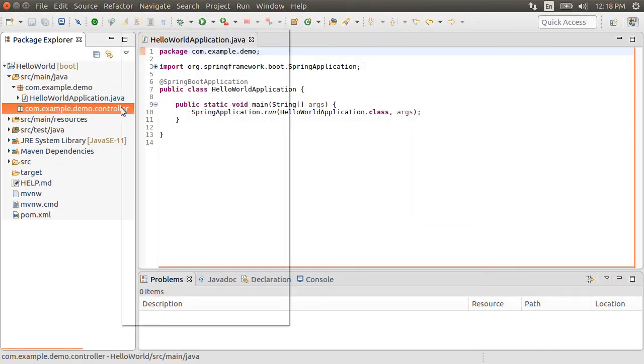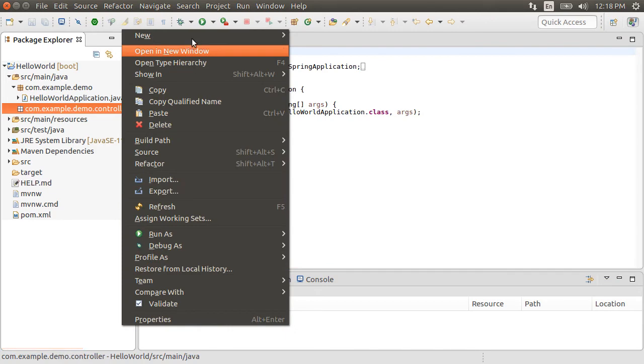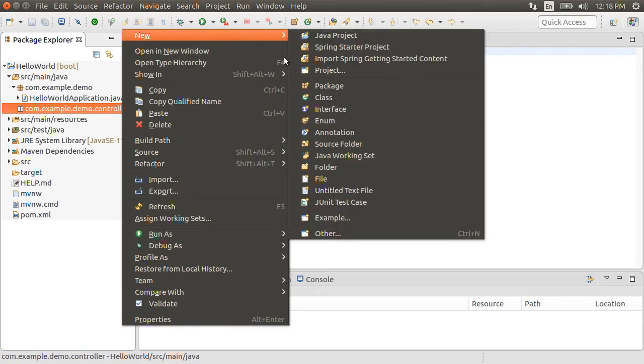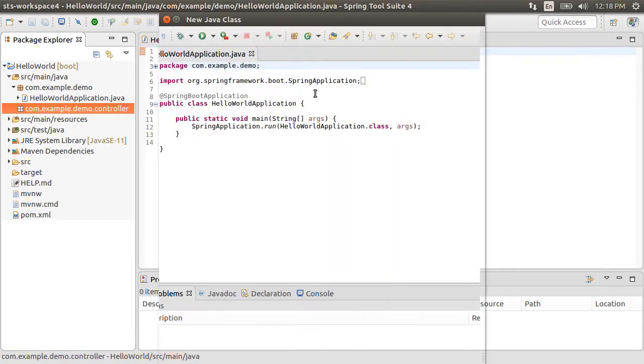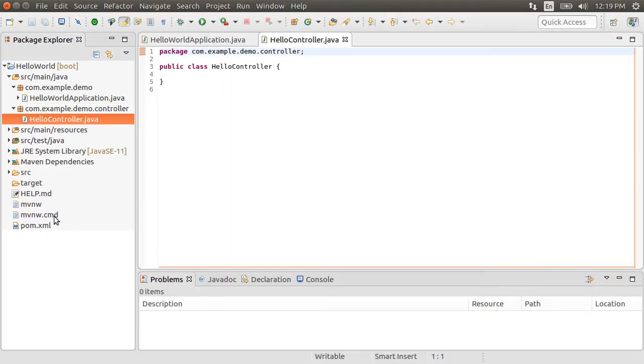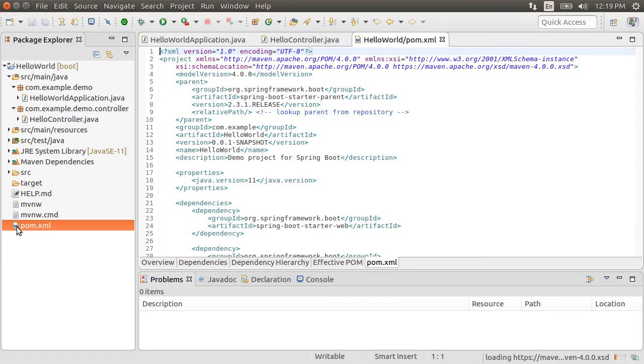Now right-click and choose New Class. Call it HelloController. Now before we write the code for the controller, let's take a look at our Maven POM file.